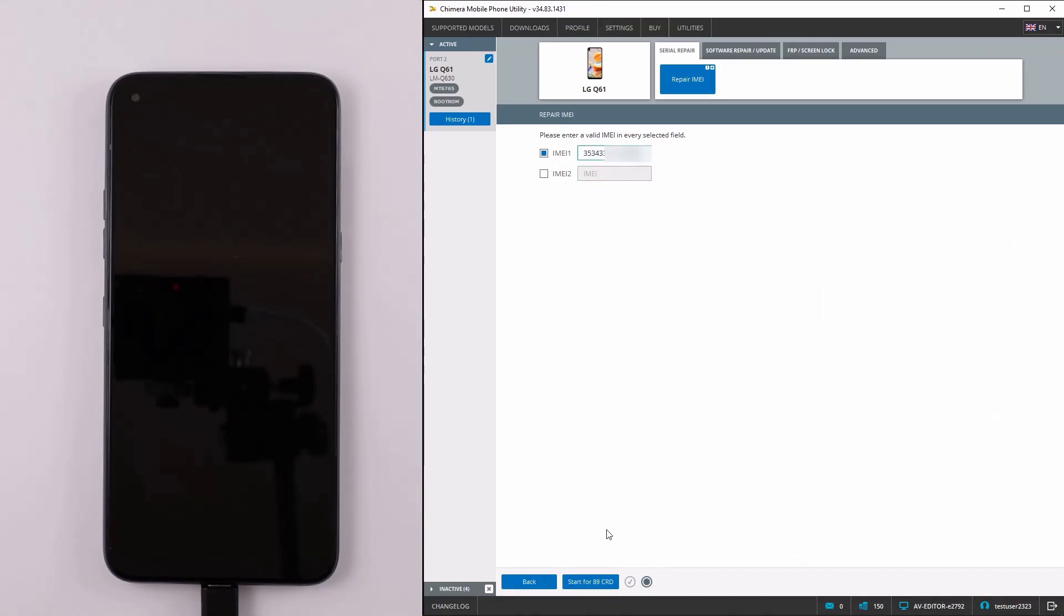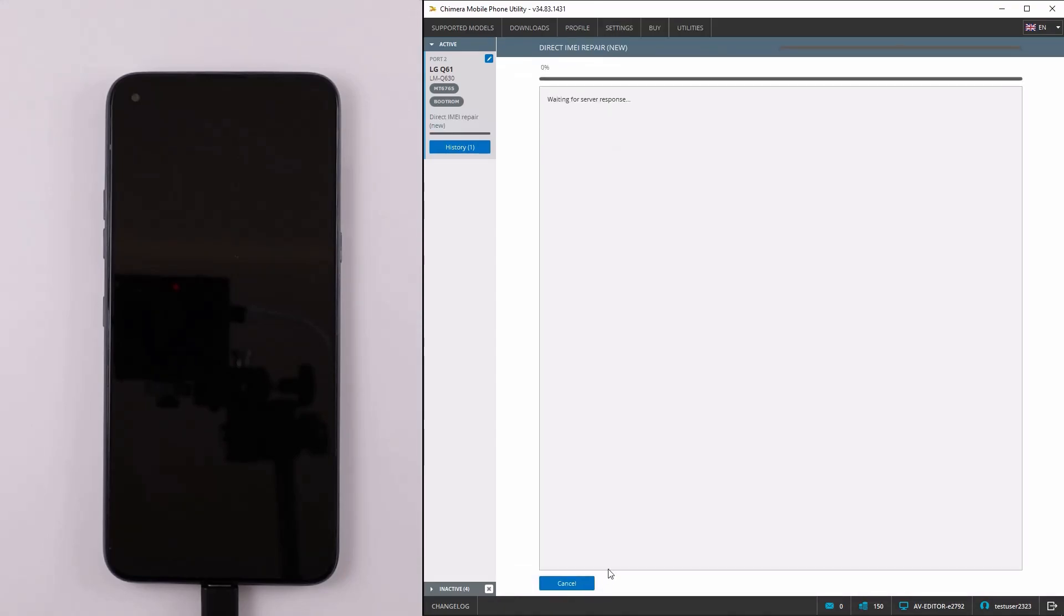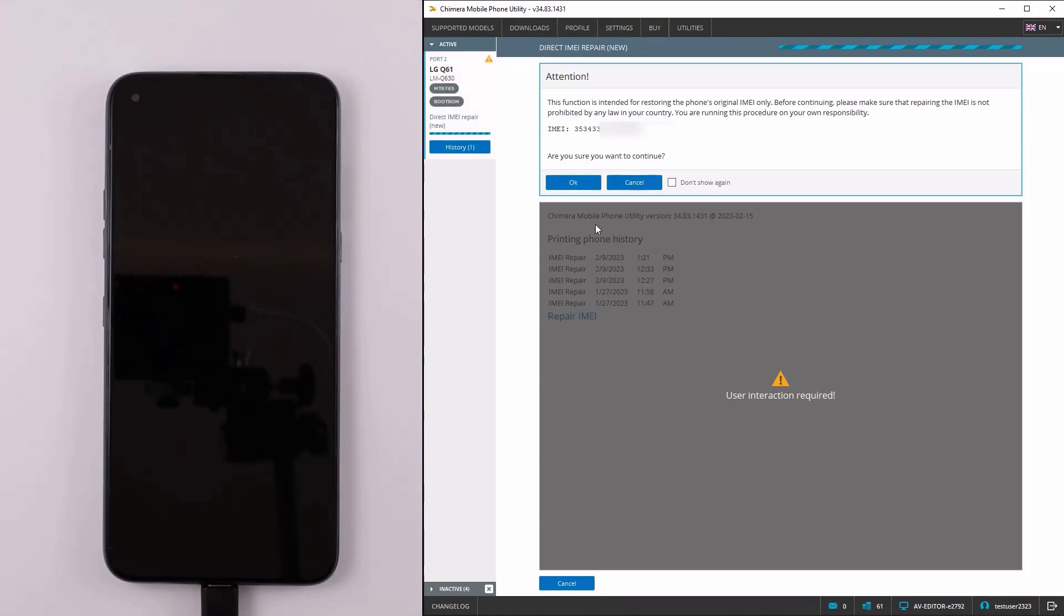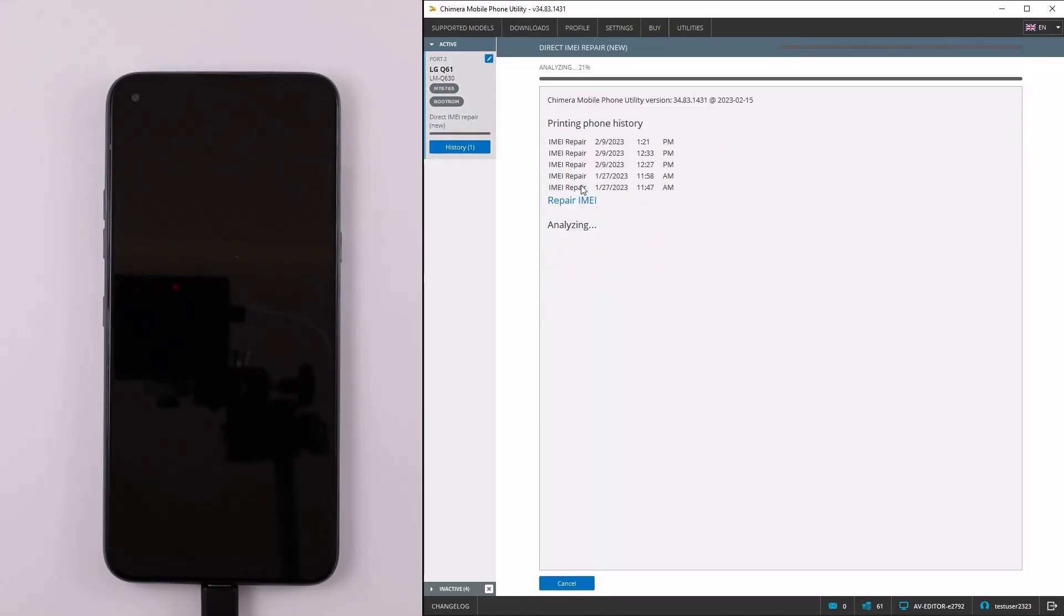Then, press start for 89 credits. This operation costs additional credits on top of the license.